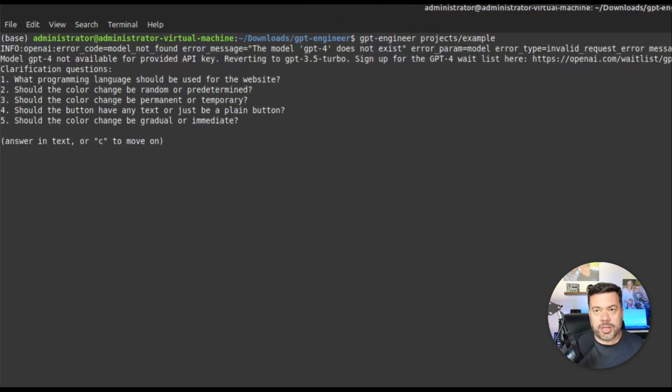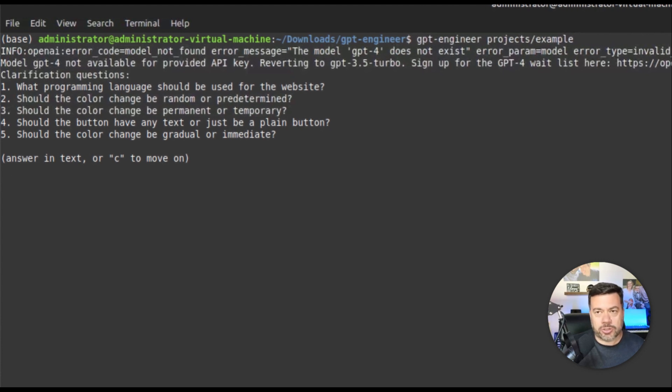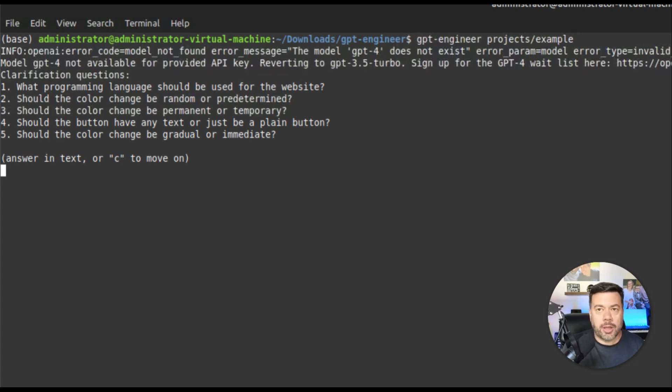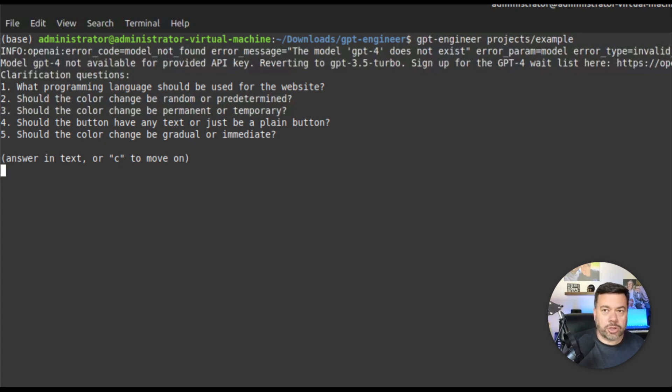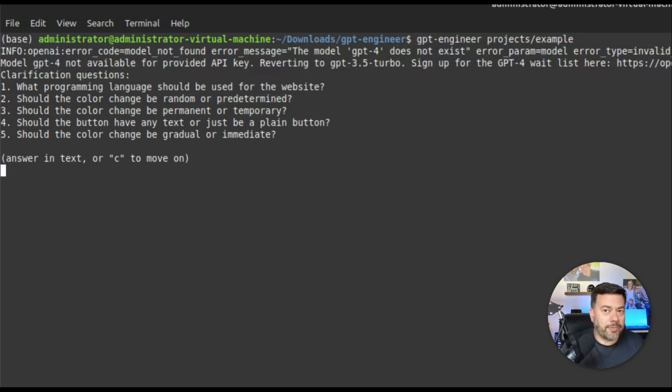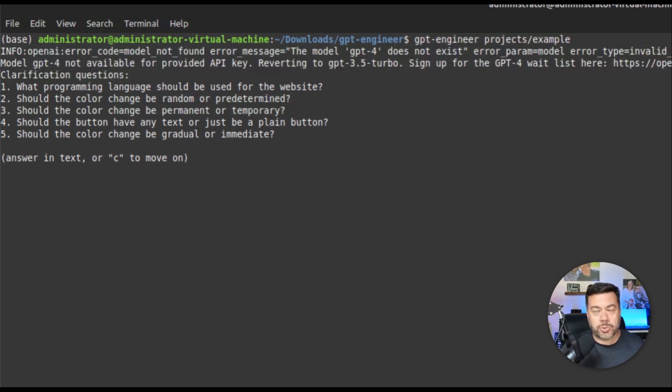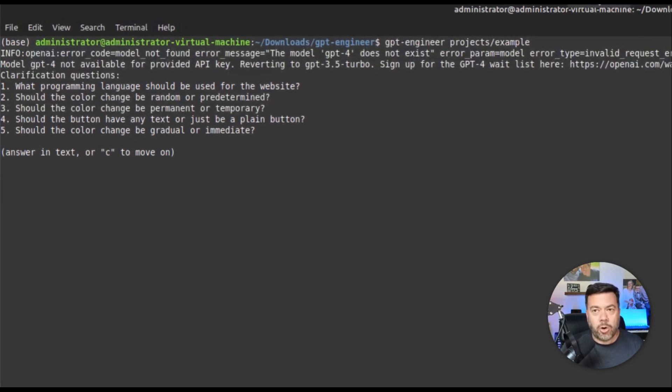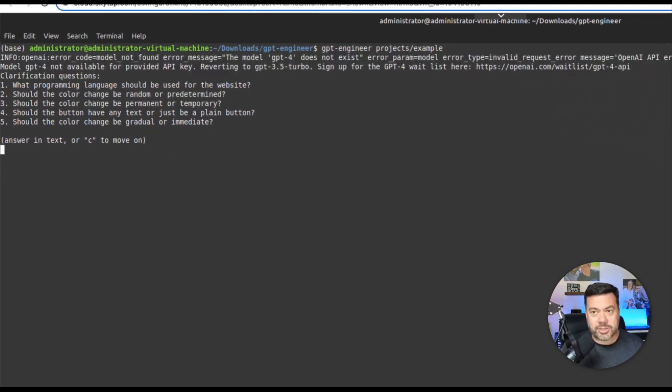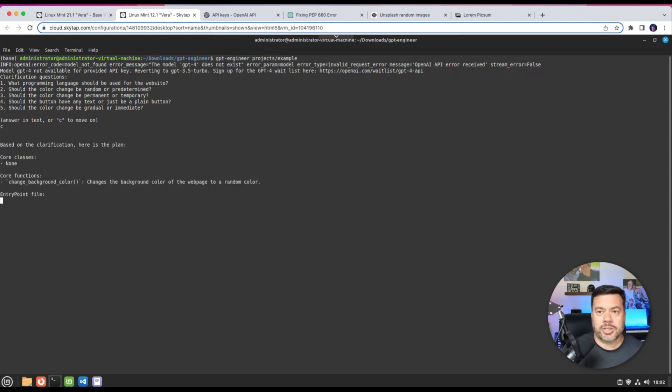And you'll see that it's going to start out by asking some clarifying questions. For example, number one: what programming language should be used for the website. Number two: should the color change be random or predetermined. Number three: should the color change be permanent or temporary. Number four: should the button have any text or just be a plain button. Number five: should the color change be gradual or immediate. So I can answer these questions in line here just with text or I can tell it C to move on. So for now I'm just going to say C and it's going to go ahead.